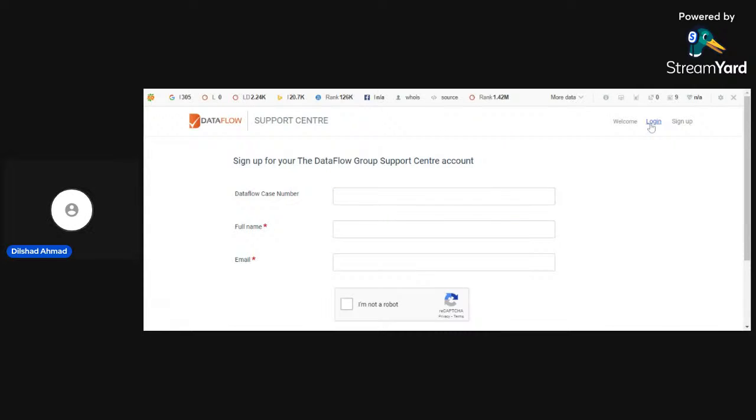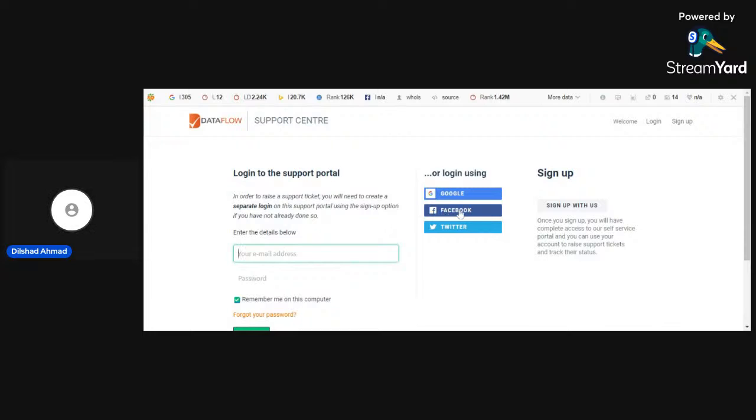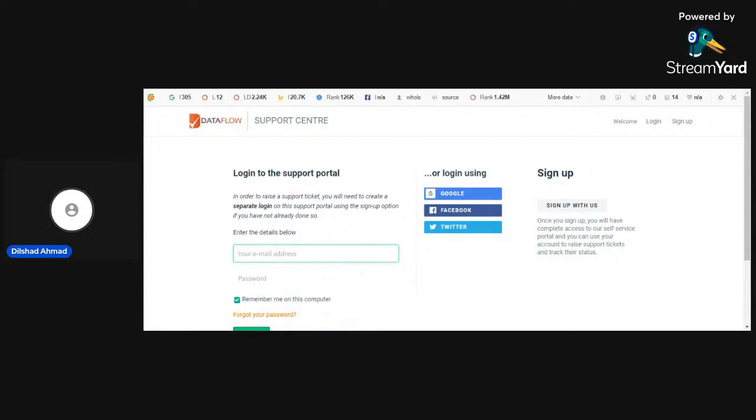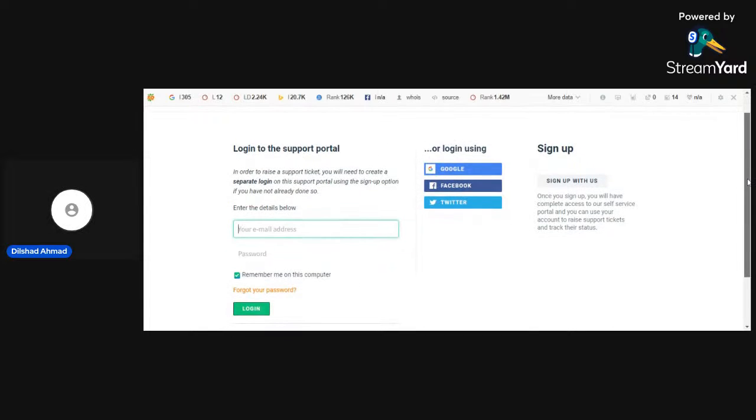After sign up, must log in. You can log in here with Google, email, or Facebook or Twitter as well. Further, if you forget your password, then must enter here your email and then you can log in here.